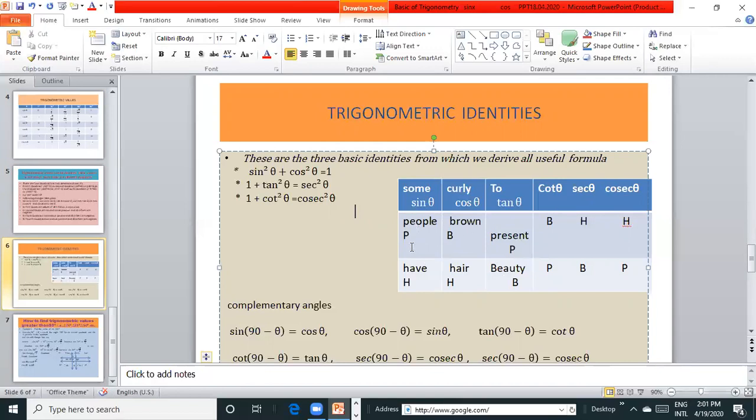So sin θ is equal to P by H, cos θ is equal to B by H, and tan θ is equal to P by B. cot θ is equal to B by P, sec θ is equal to H by B, and cosec θ is equal to H by P.